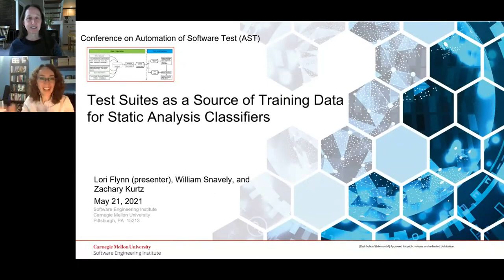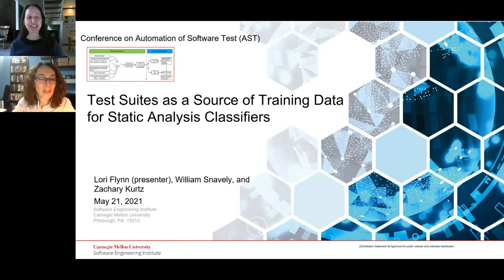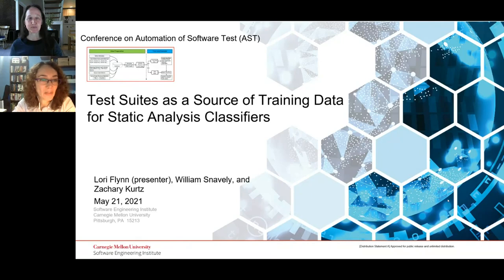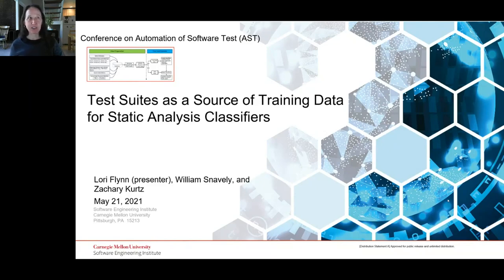Hello, Lori. I'm just on time — almost late. How are you? I'm good, thank you. We have our third paper of the session. I'll talk with you about test suites as a source of training data for static analysis classifiers.